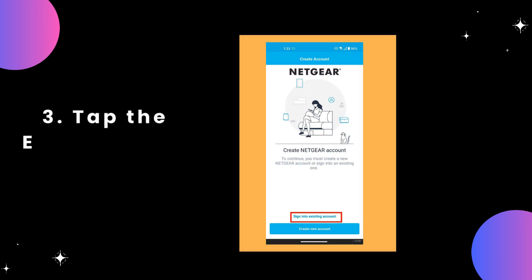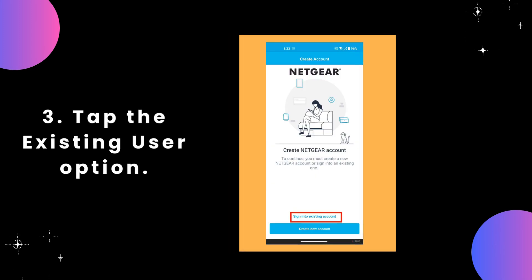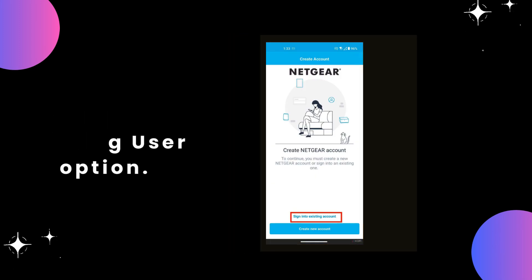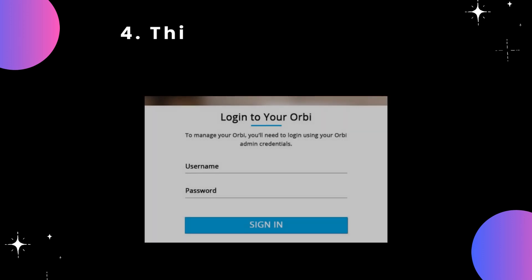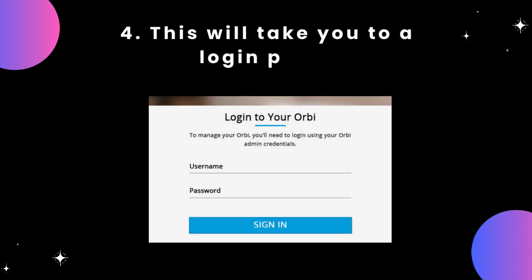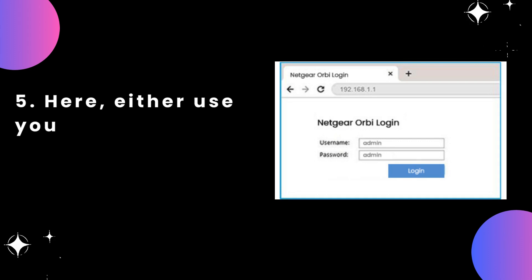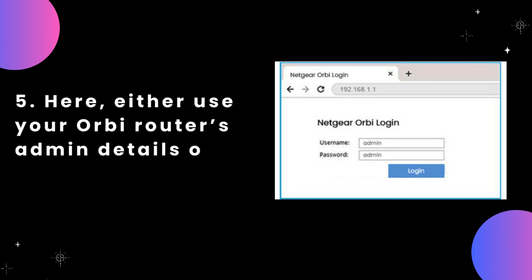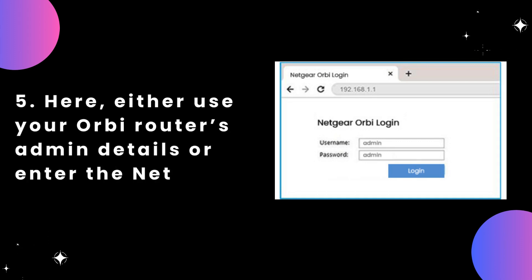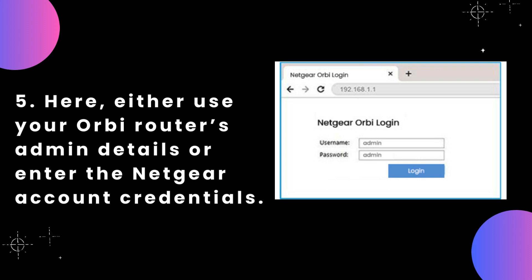Step 3: Tap the existing user option. Step 4: This will take you to a login page. Step 5: Here, either use your Orbi router's admin details or enter the Netgear account credentials.